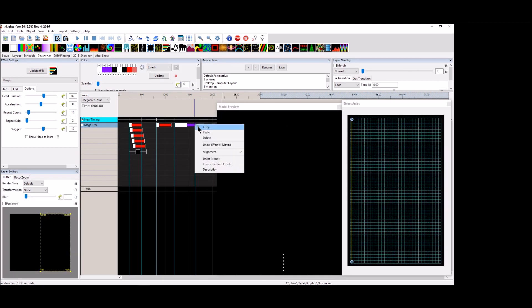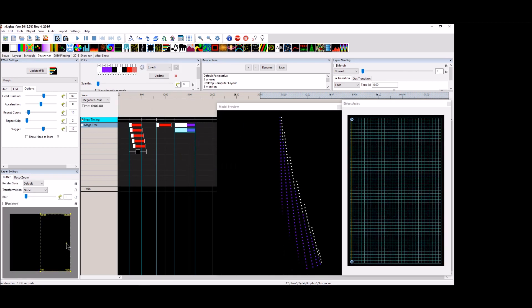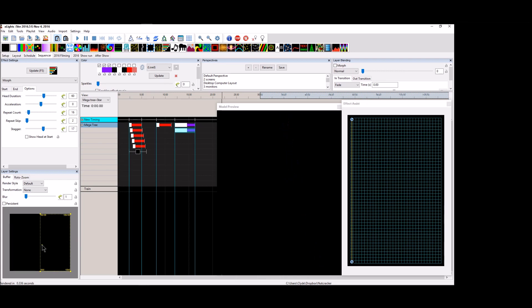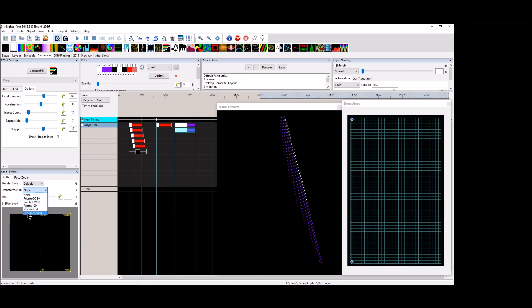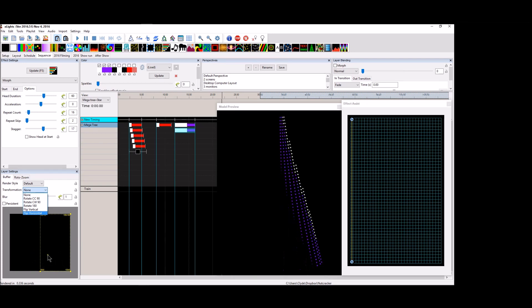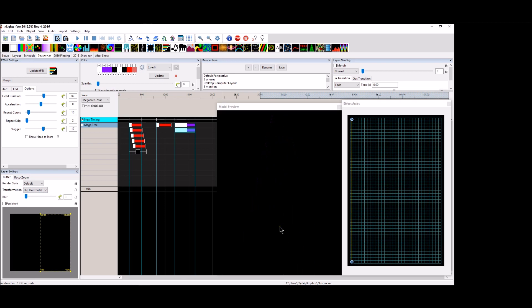Let's go ahead and copy this and let's paste this. And now instead of moving the buffer tab over here, let's go up to the transformation and let's flip it horizontally. So in essence it will take this screen and flip it over to here. And now we get this little rockets up the center.